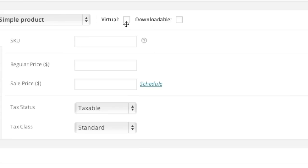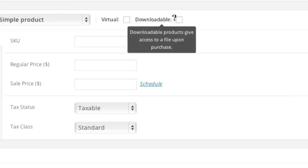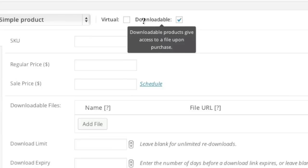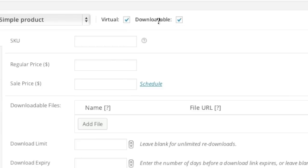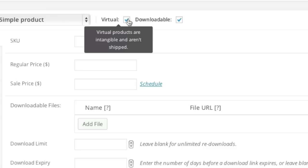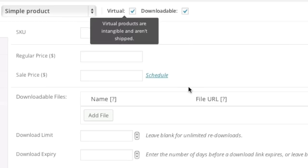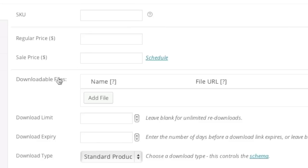Right here simply select virtual and downloadable if you want these items to be treated as virtual products. If you want them to be treated as physical products simply uncheck virtual. In my case I want it to be treated as a virtual product as well. Then simply enter in your SKU, regular price, and sale price.